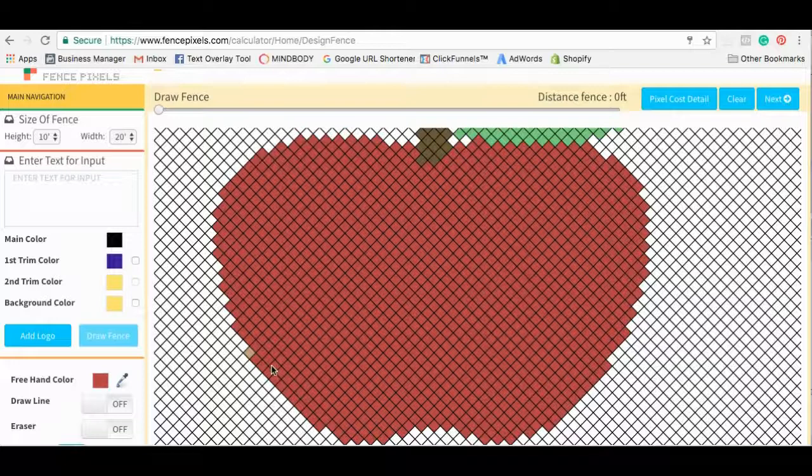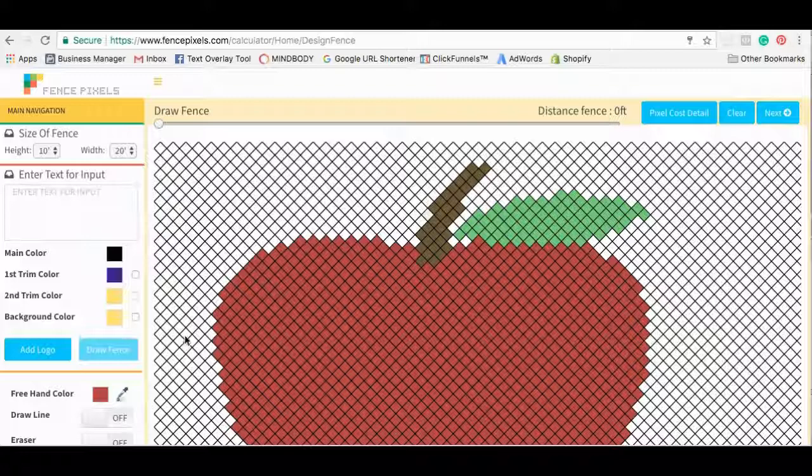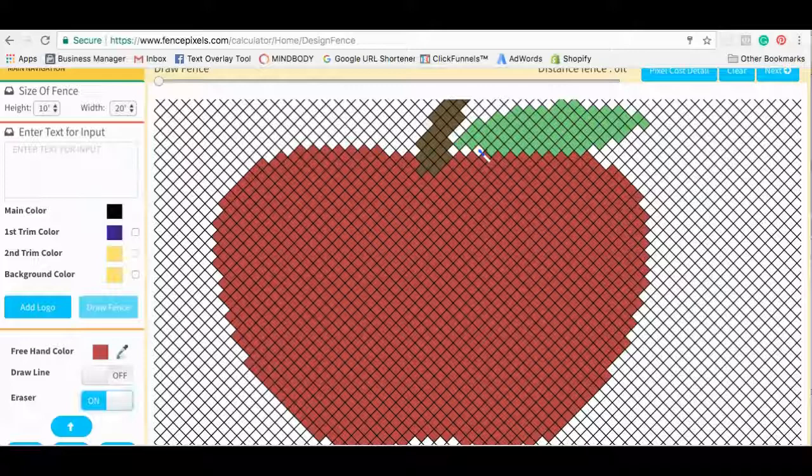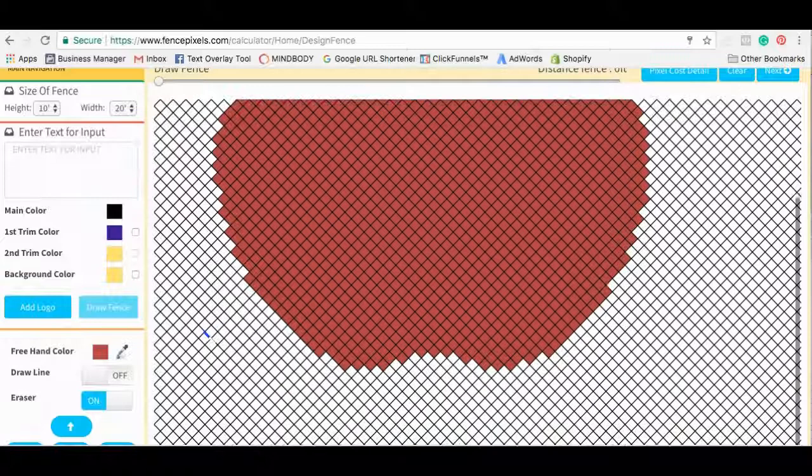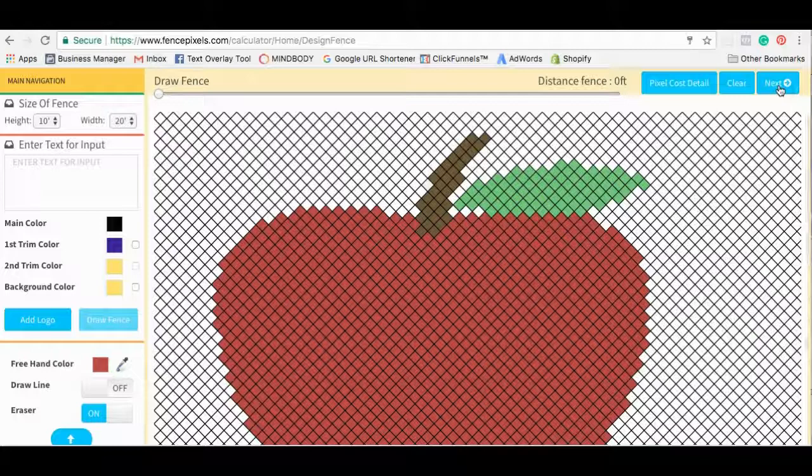And other than that, that whole design looks pretty good for me. If you want to erase any, you just come down here and turn the eraser on and you can click here. You can kind of erase some if you want. You can kind of do whatever you want to manually make it your own and how you want it to look on your fence. But once that's finished, we're going to go ahead and go to next here.